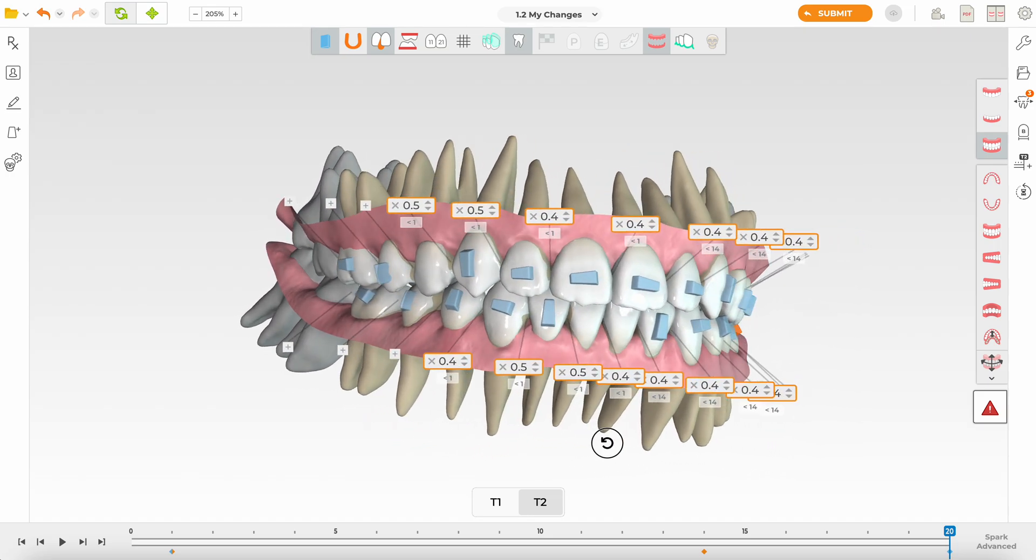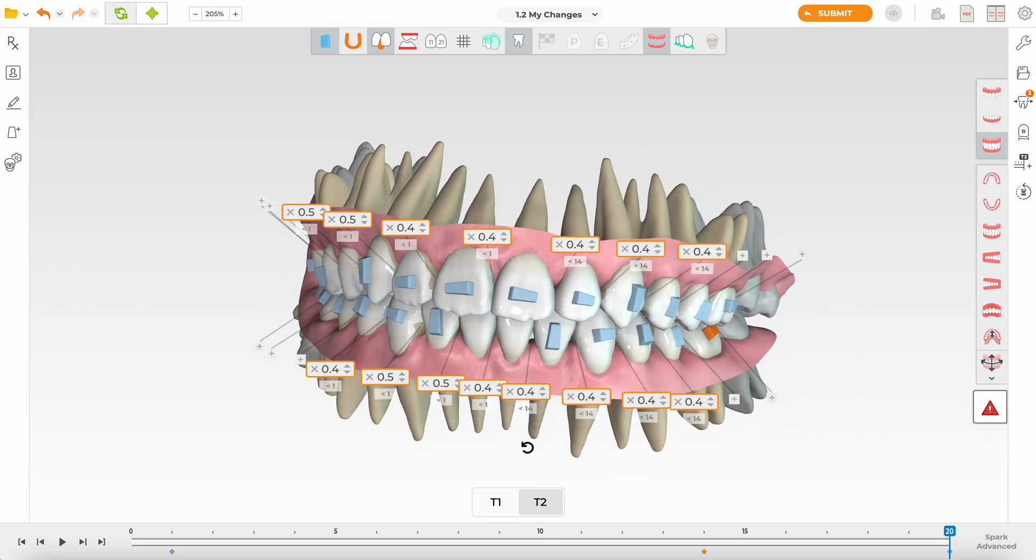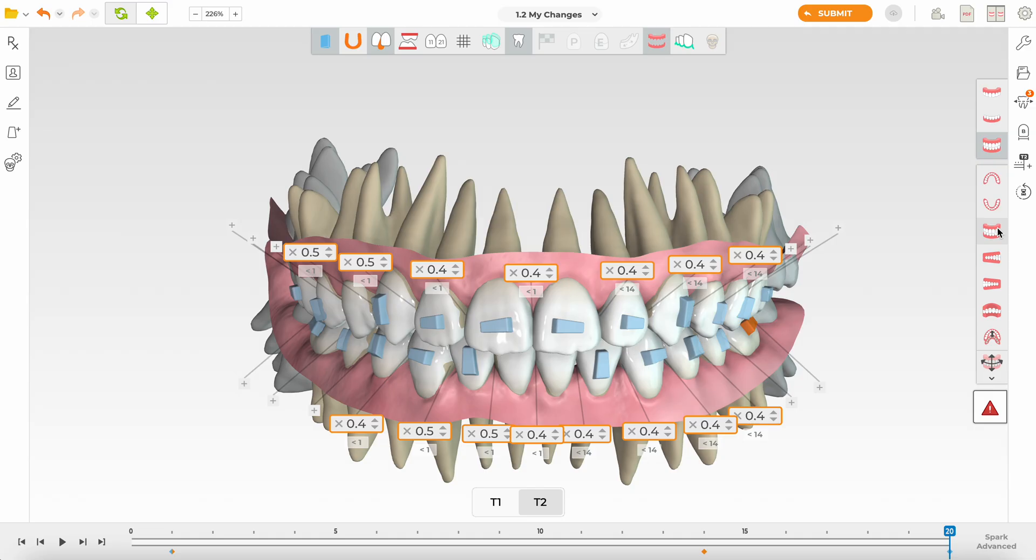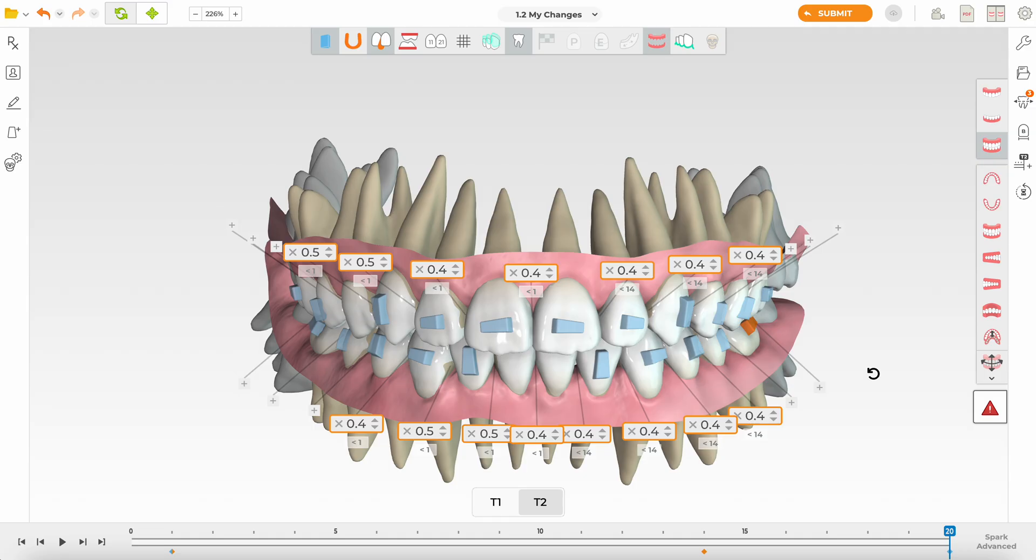So straight away in the first instance I'm going to double the number of aligners. I'm going to reduce the velocity per aligner and I'm going to ask for at least 40 aligners in this case for the upper and lower arch. So that's another tip. Always in my first set if Spark or Invisalign are going to show me 20 aligners on many cases I will literally double them.